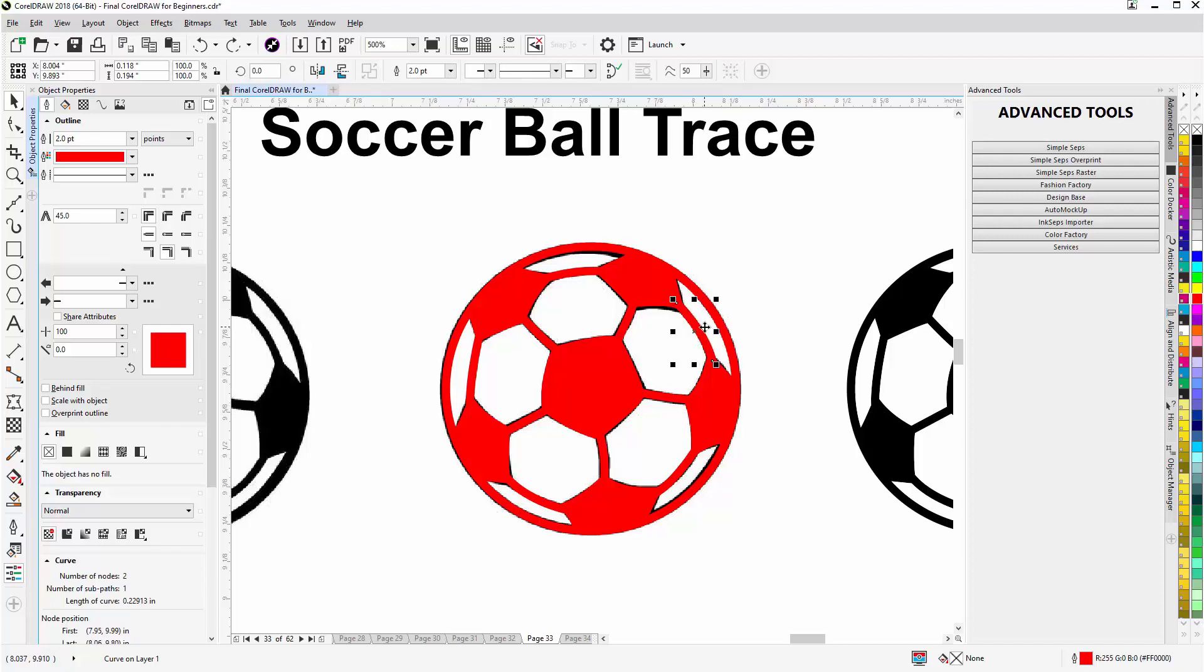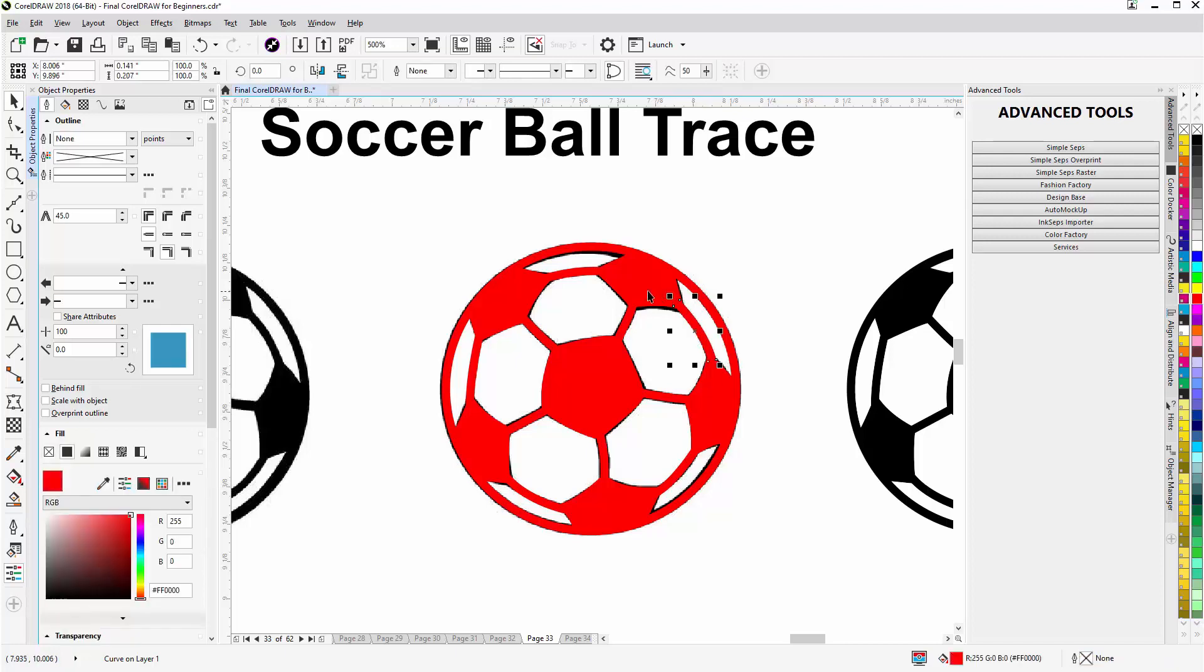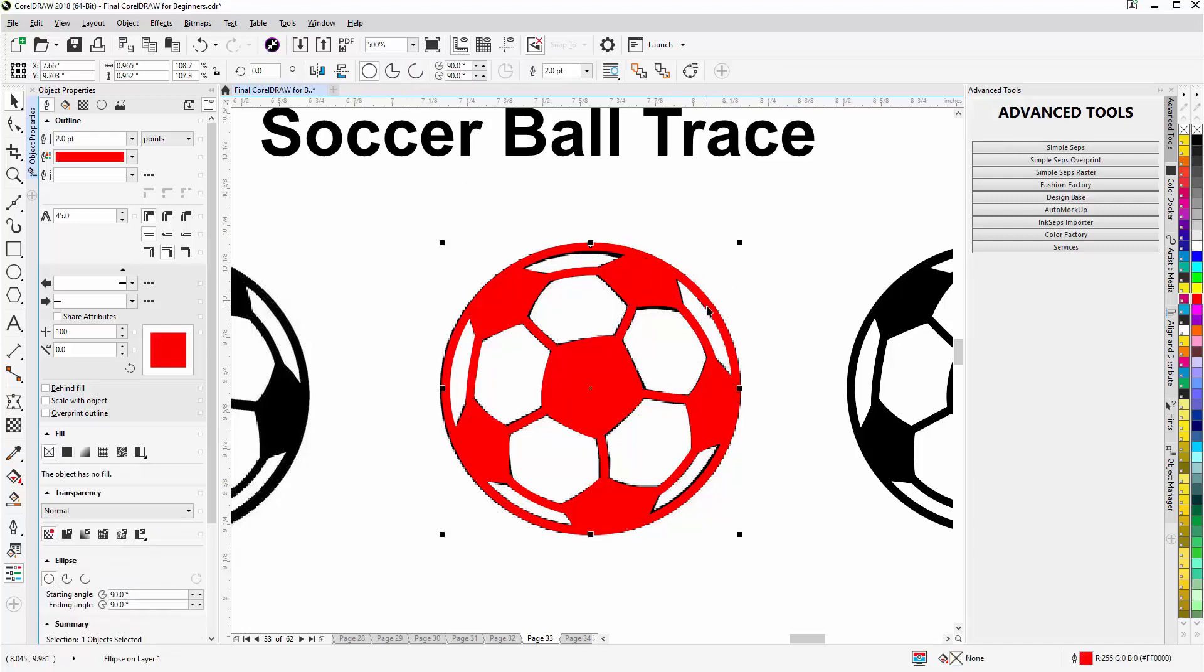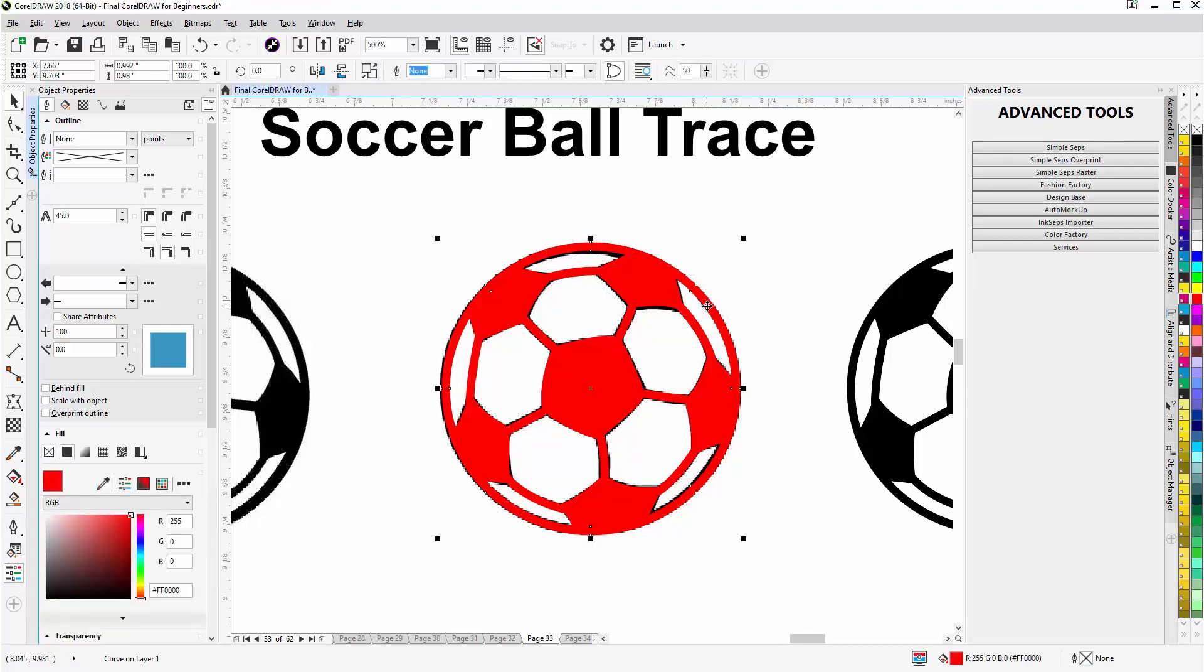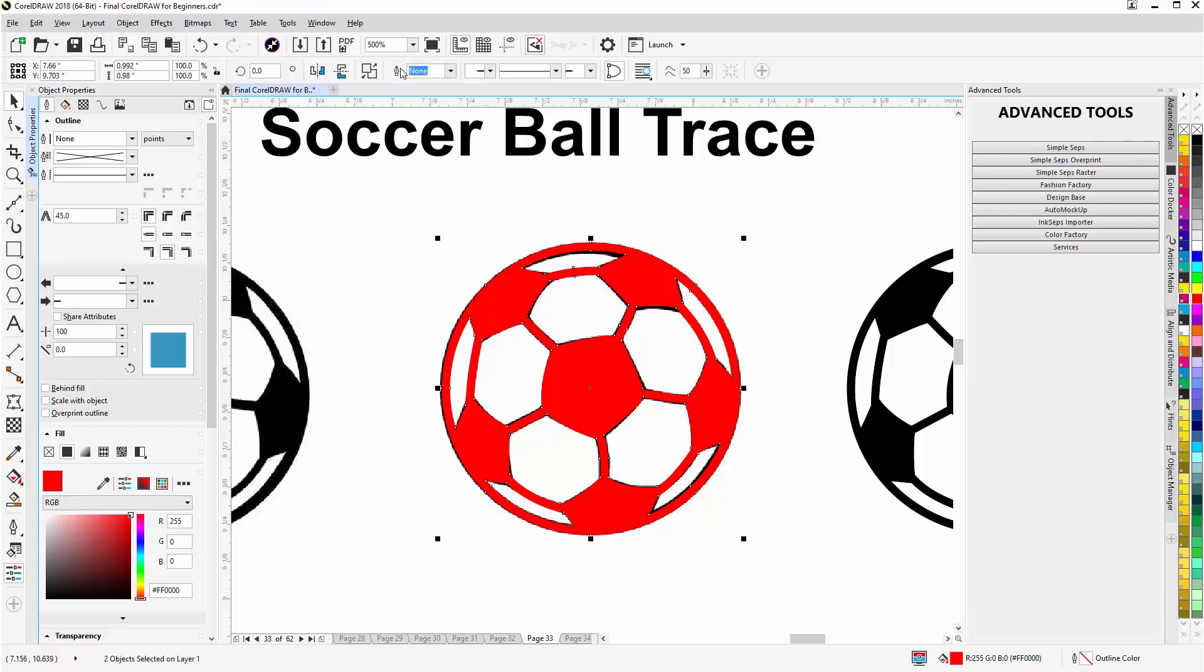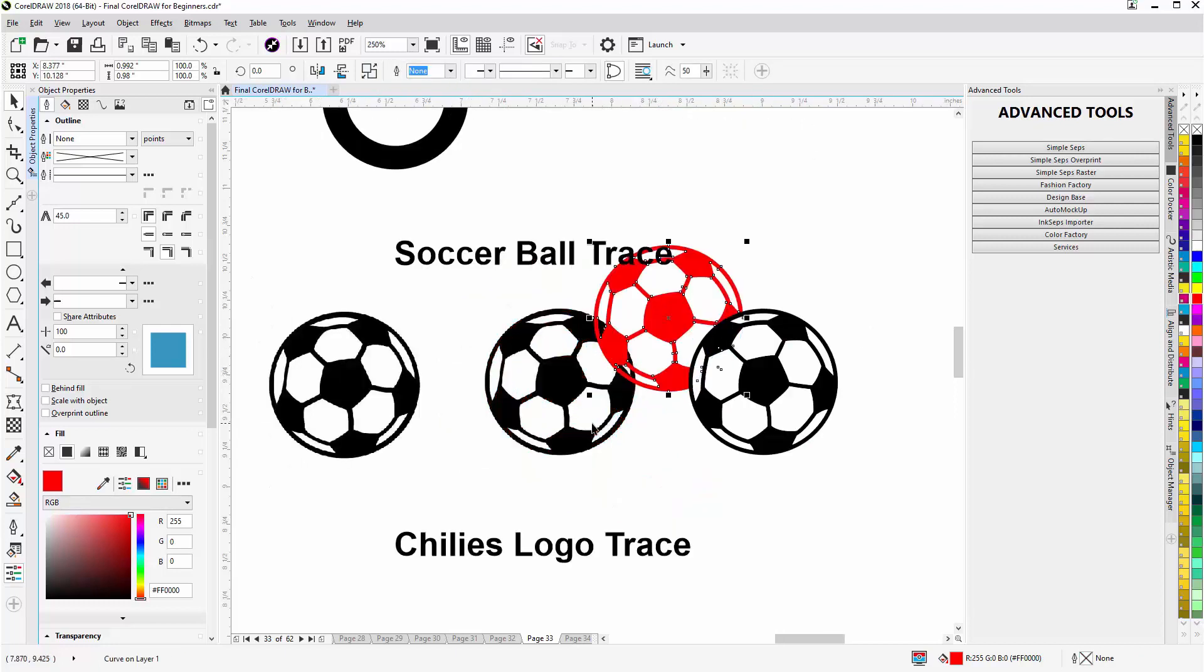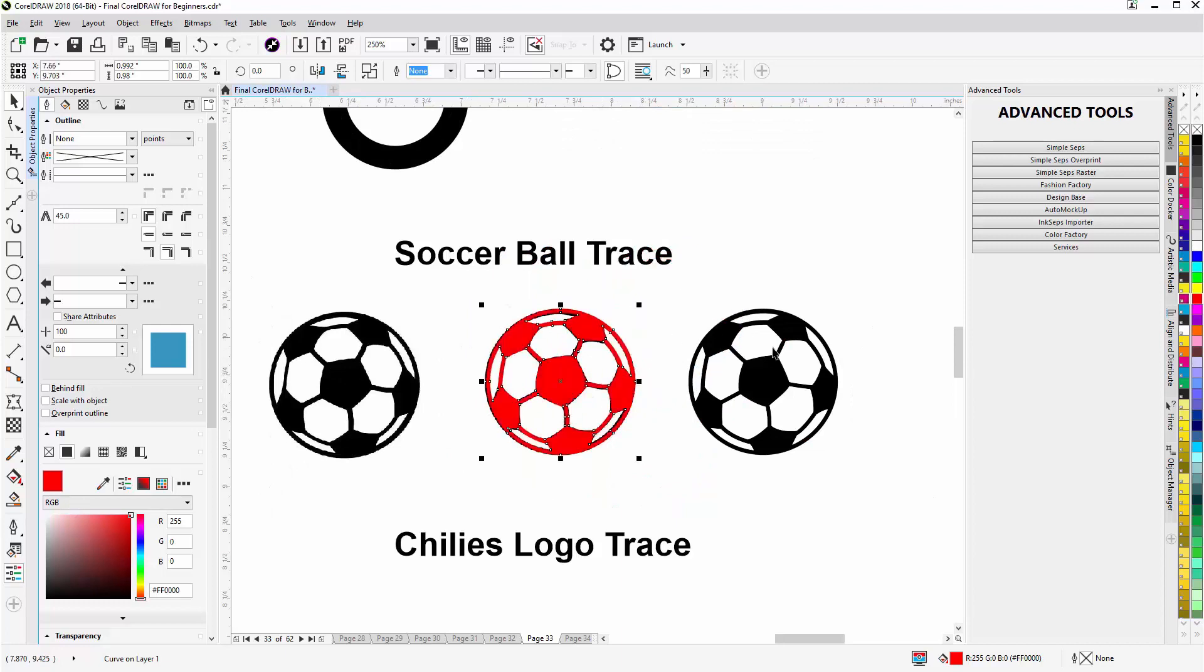I got that selected, Control Shift Q, hold down shift, and then go to weld. Then I'll take this ellipse and the same thing with that, Control Shift Q. And I'll take the object they made for the inside of the soccer ball, both selected and weld. And there I have created the soccer ball trace which you see over here, which is now a curve on layer one.